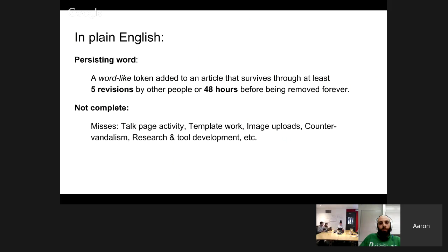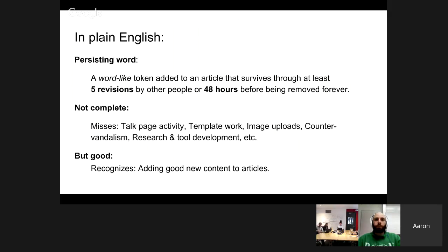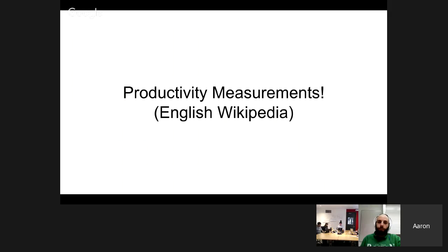This is not a complete measurement of productivity and quality. It misses important work Wikipedians do, such as negotiating content on talk pages, developing templates, uploading images, performing counter-vandalism, and doing research and tool development. However, it's good at recognizing adding good new content to articles, assuming Wikipedians are selecting for quality content — and it does seem that's definitely true. I'll be focusing on English Wikipedia for now.